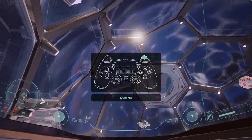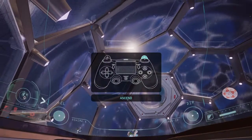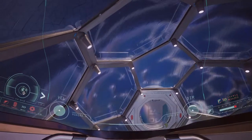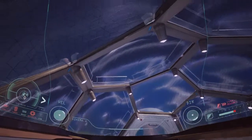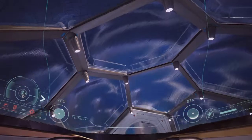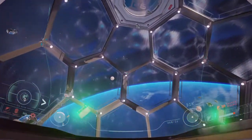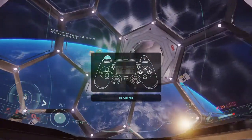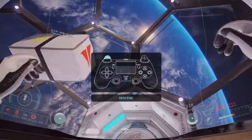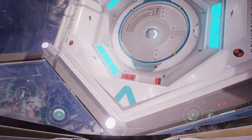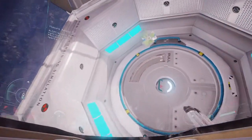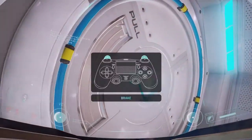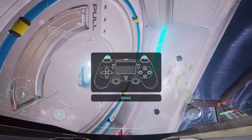Perform EVA Ascend. Perform EVA Descent. Activate EVA Propulsion Brake.